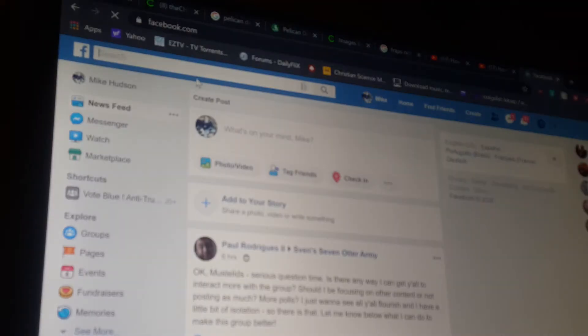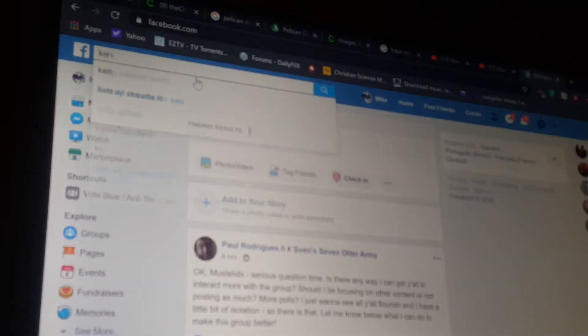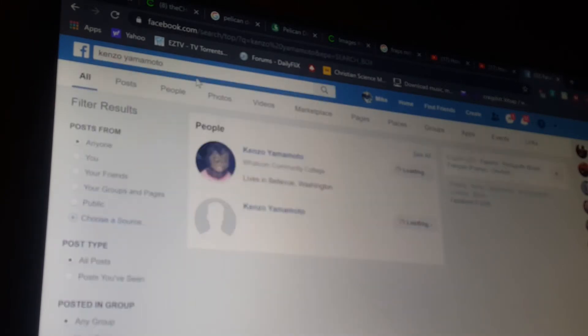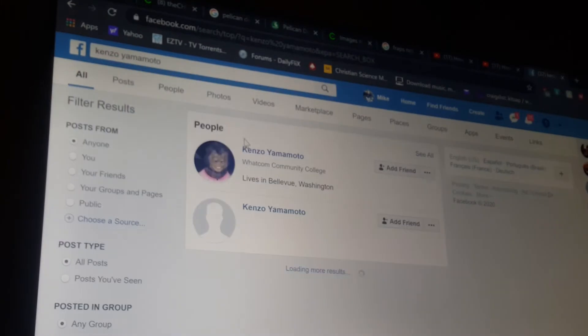Up here in the search bar. Kenzo Yamamoto. Click on that. There he is.